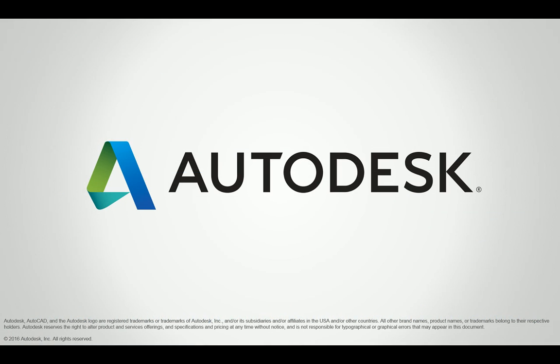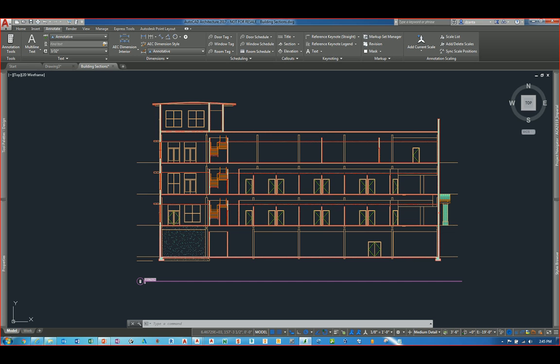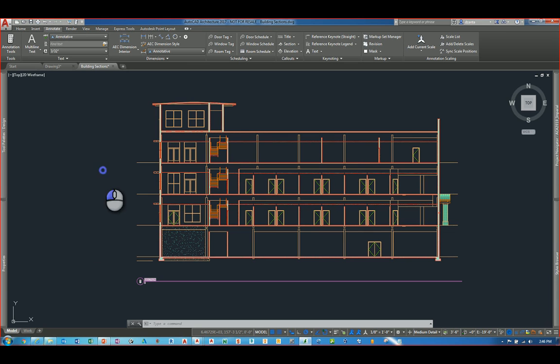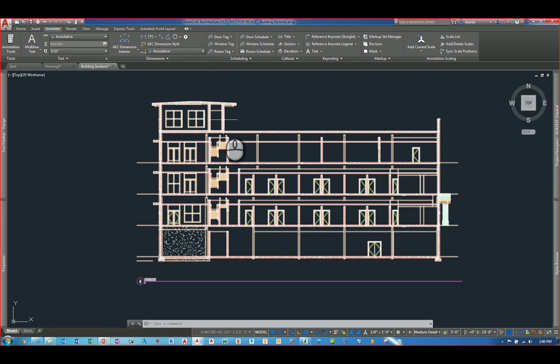Let's go ahead and jump into the AutoCAD Architecture software and take a look at some of these new features. So here I am in AutoCAD Architecture 2017 and the first feature I'd like to look at is the editing of a section in live mode.